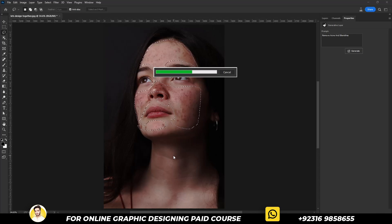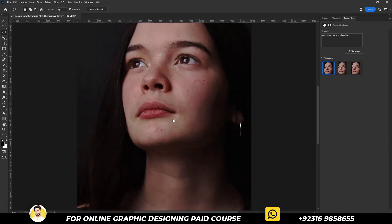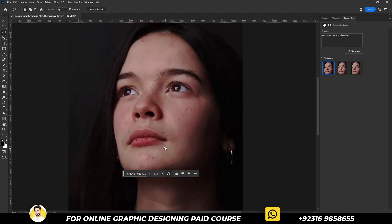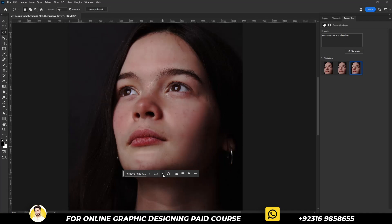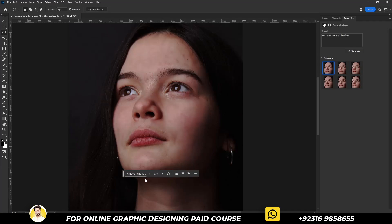While the generation is in progress, patiently wait for it to complete. Let's zoom in a little bit to check it carefully. Now let's identify and select the best result.